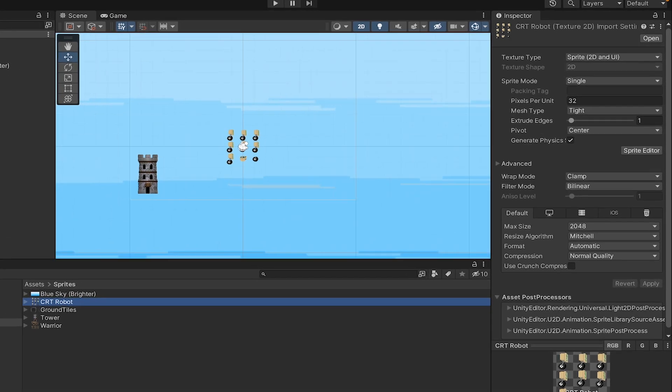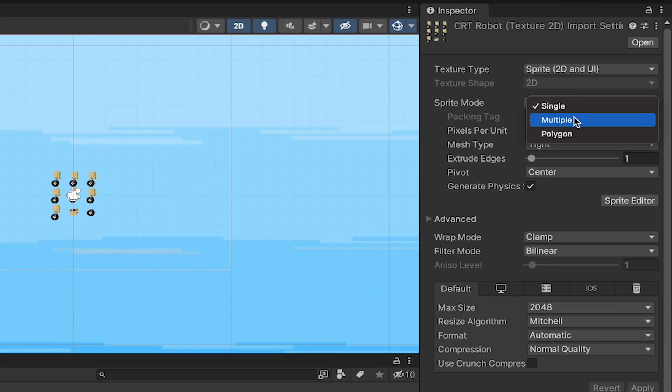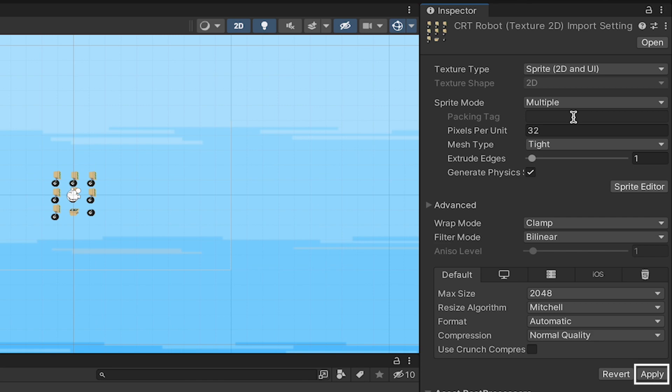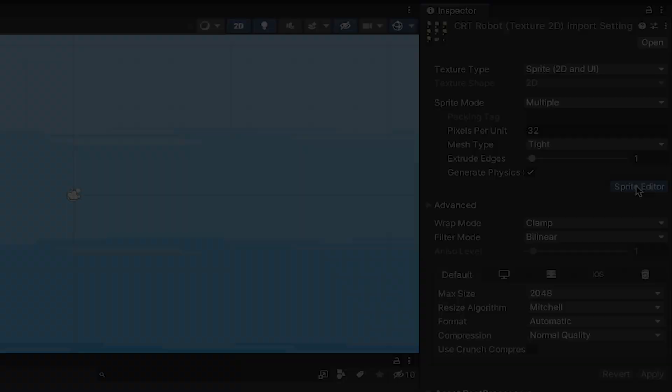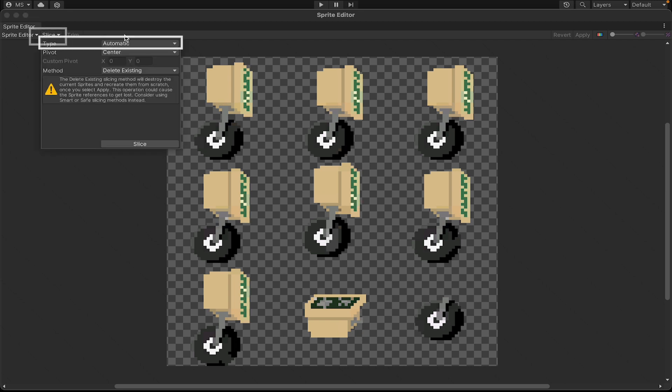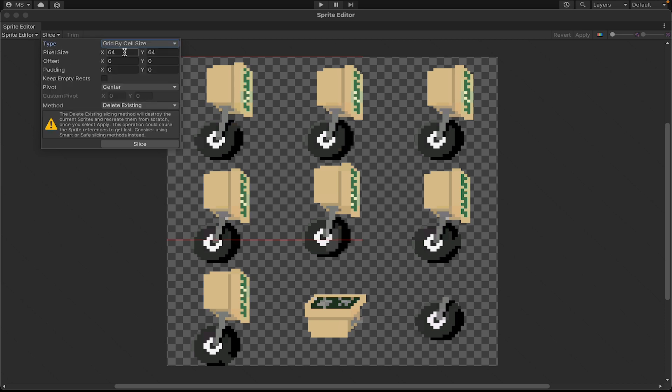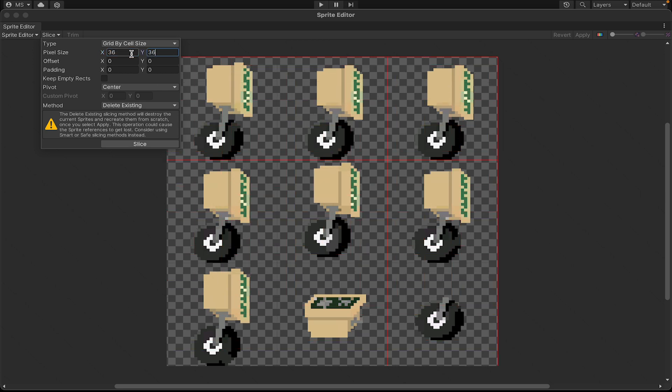In the hierarchy you'll notice there are two components here. The first is transform, which keeps track of position, rotation, and scale. There's also a sprite renderer. If we head down to the sorting layer and order in layer, you can see both the sky and the tower are set to zero, so it's not sure which one to render in front. We can simply move the sky to a negative number to move it into the background.